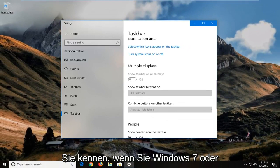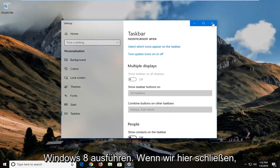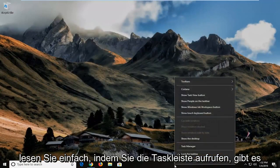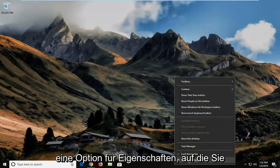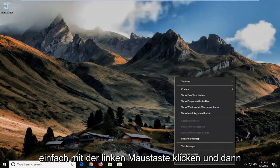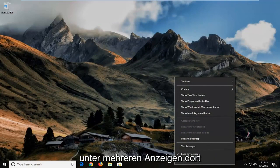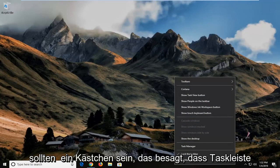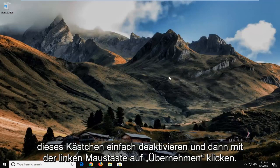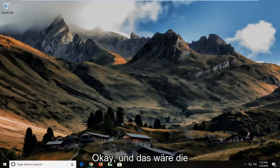Now if you're running Windows 7 or Windows 8, if we close out of here you just right click on the taskbar. There would be an option for properties. You would just left click on that and then underneath multiple displays there should be a box that says show taskbar on all displays. You would just uncheck that box and then just left click on apply and okay.